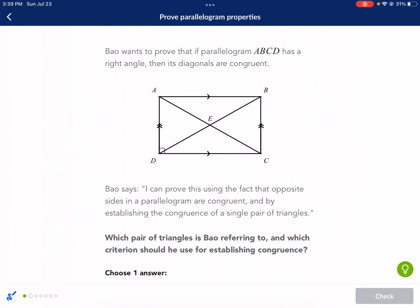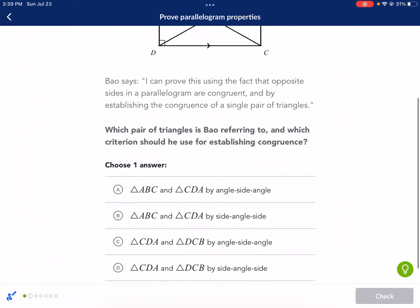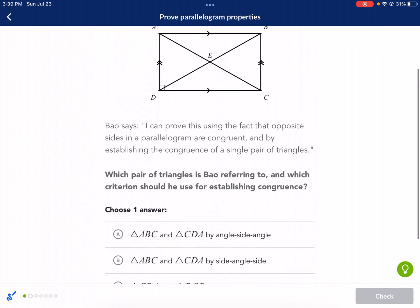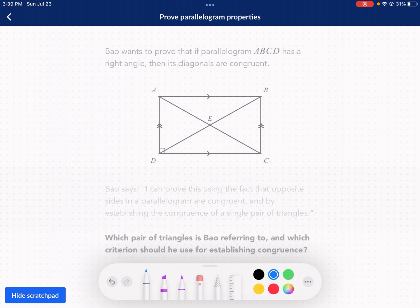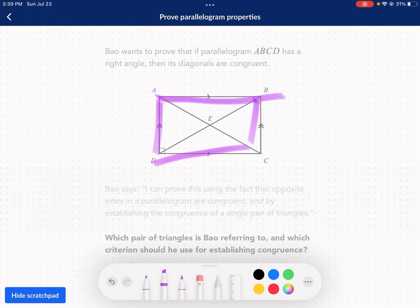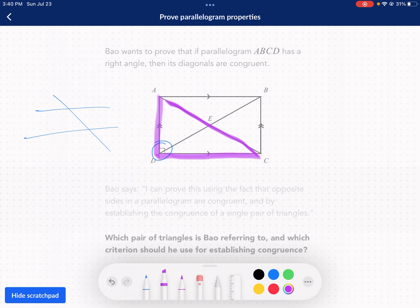Bao wants to prove that if a parallelogram ABCD has a right angle, then its diagonals are congruent. Bao says he can prove this using the fact that opposite sides in a parallelogram are congruent and by establishing the congruence of a single pair of triangles. Which pair of triangles is Bao referring to, and which criterion should he use for establishing congruence? So he wants to know that the diagonals are also congruent if there's a right angle. We know that these sides are parallel — that's a big indicator. If there's sides that are parallel, we have what's called the transversal, so that means alternate interior angles. There's a lot of congruent angles anytime you have sides parallel. So if this has a right angle here, we're going to consider this triangle and then this one in yellow — those are the two triangles we're looking at.